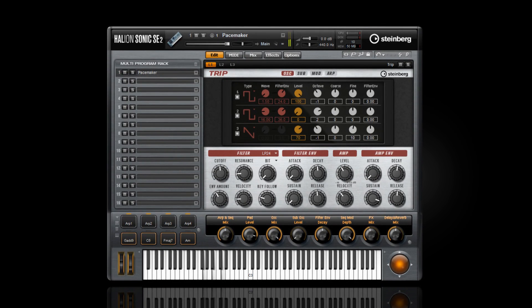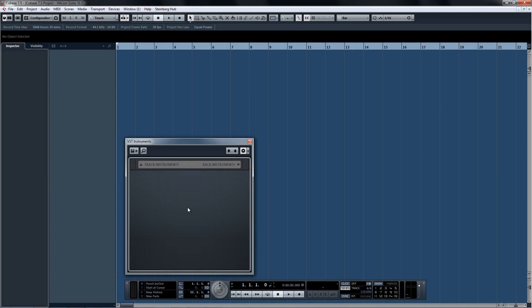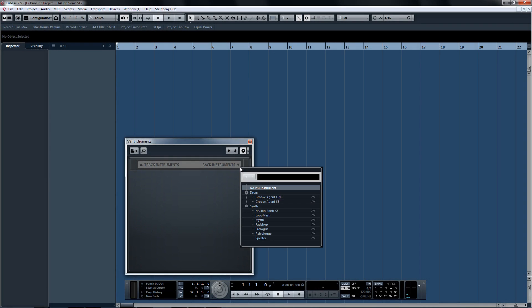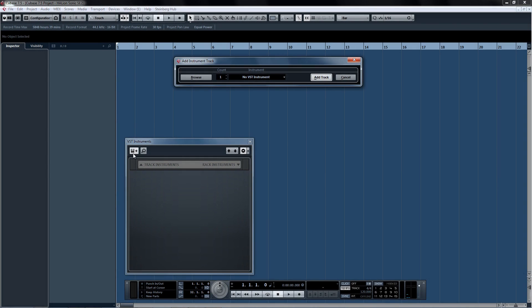To get started using Halion Sonic SE2 in multi-timbral mode, either open Halion Sonic SE2 in the instrument rack or add it as an instrument track.